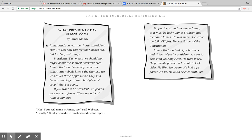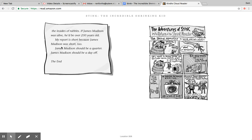If you want to be president, it's good if your name is James. There are a lot of famous Jameses. Six presidents had the name James, so it must be lucky. James Madison had the name James. He was smart. He wrote the Bill of Rights. He was father of the Constitution. James Madison had eight brothers and sisters. If you're president, you get to boss even your big sister. He wore black. He put white powder in his hair to look older. He liked ice cream. He had a pet parrot, no lie. He loved science stuff like the insides of rabbits.